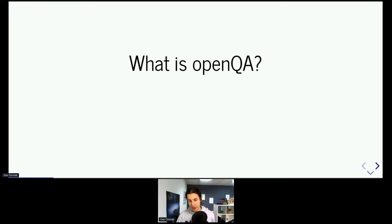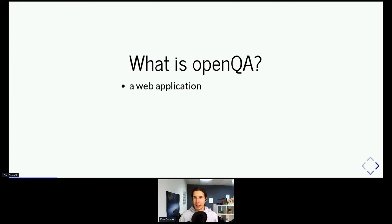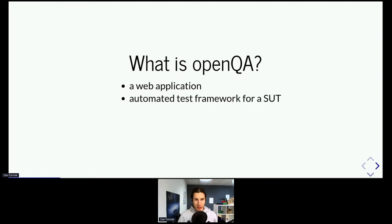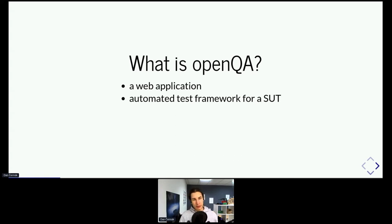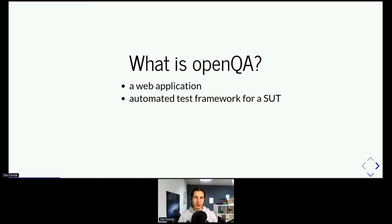In case you have never heard of it, OpenQA is a test framework for systems under test. Usually when you think about testing, you're thinking about testing individual components — for instance, a program or a certain component of a program. OpenQA is a test framework that's really designed to test a whole system.